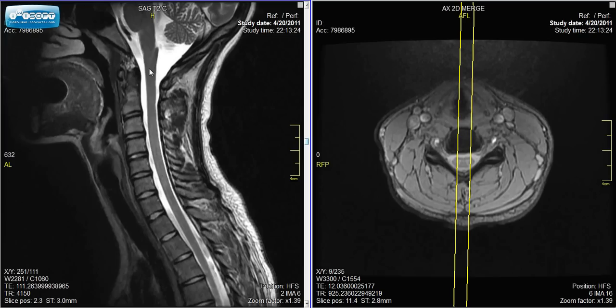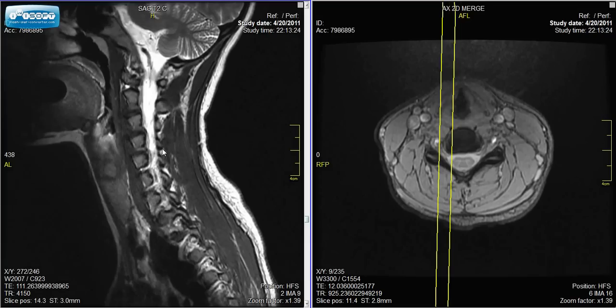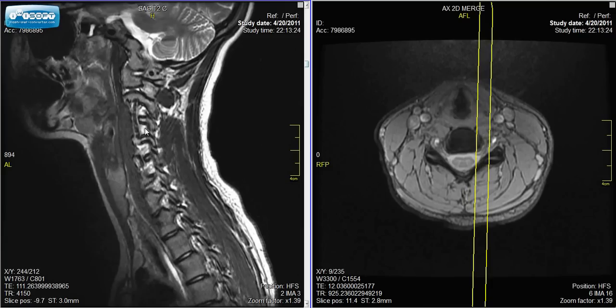On these views, the white surrounding the nerves is spinal fluid — CSF, cerebrospinal fluid.